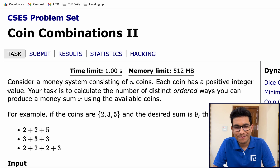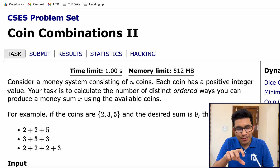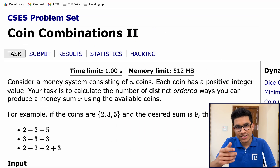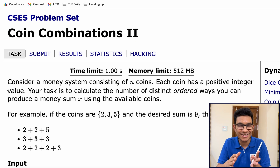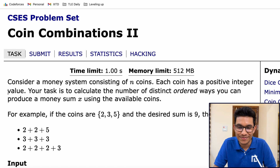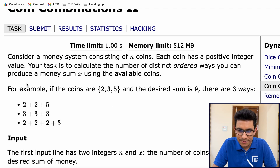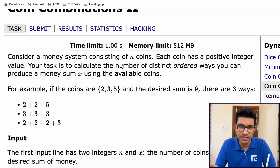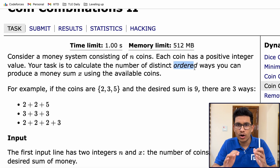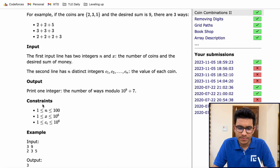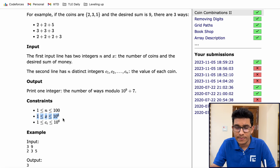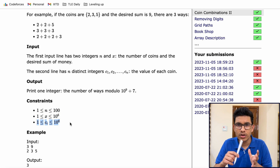Let's get started by reading the problem statement. This problem is very similar to the previous problem coin combinations one, which we have already covered. There is just a slight modification in this problem, which makes it much more difficult. The problem says: consider a money system of N coins, each coin has a positive integer value. Your task is to calculate the number of distinct ordered ways you can produce a money sum X using the available coins. The key keyword here is 'ordered ways.' The constraints are similar — N goes up to 100, X up to 10 to the power 6, and coin values also up to 10 to the power 6.